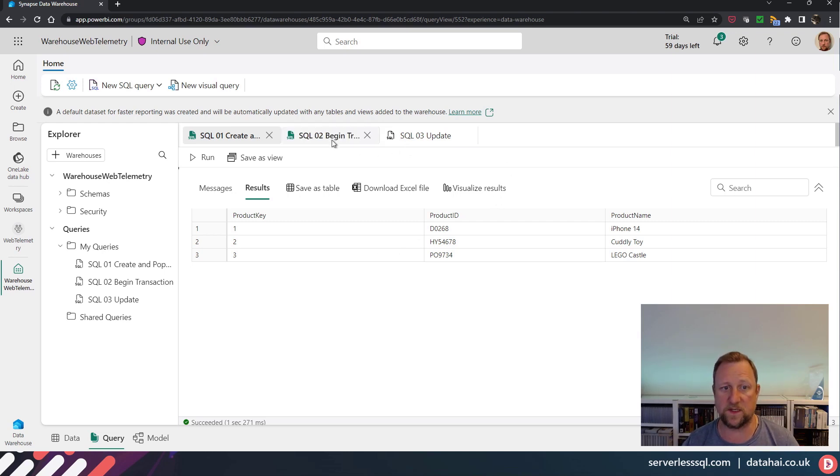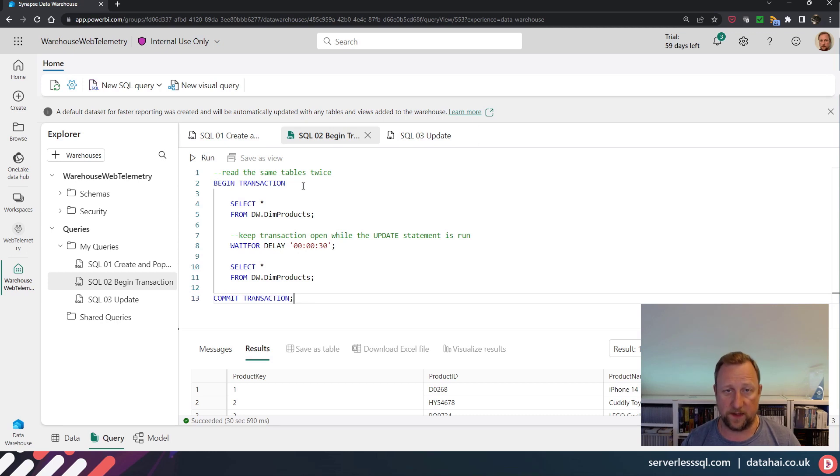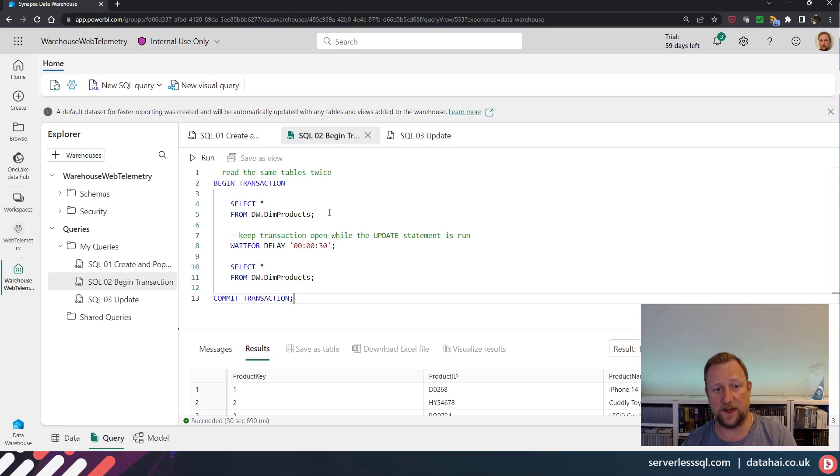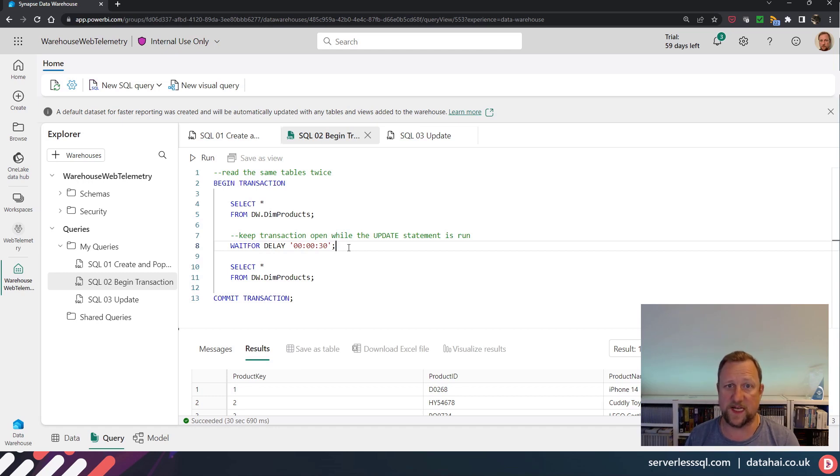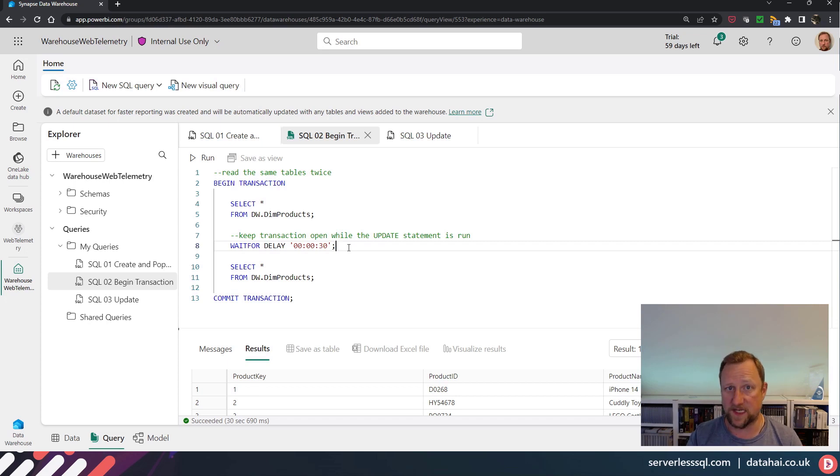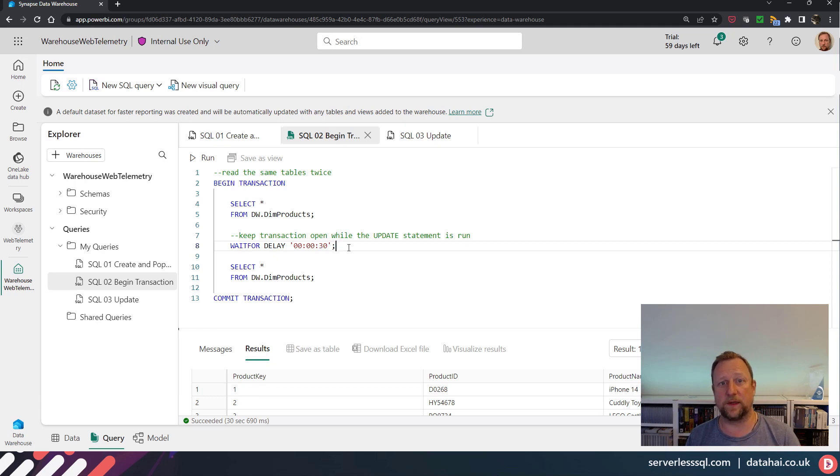But we're going to start a transaction first. So I'm going to begin a transaction, I'm going to select data. And I'm going to use quite a handy command if you're testing transactions, which is WAIT FOR DELAY 30 seconds. And then it's going to run a select on the exact same table again.